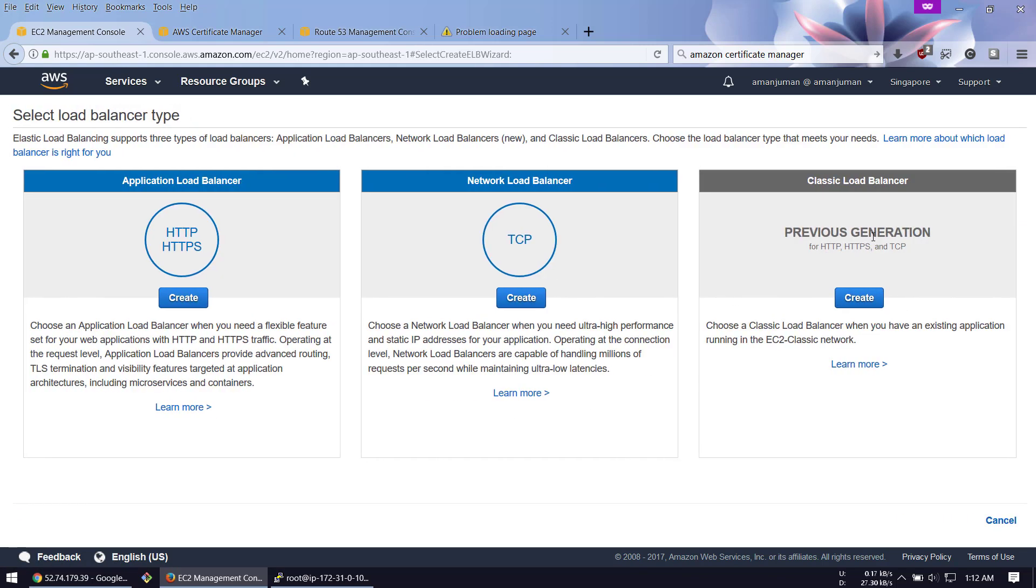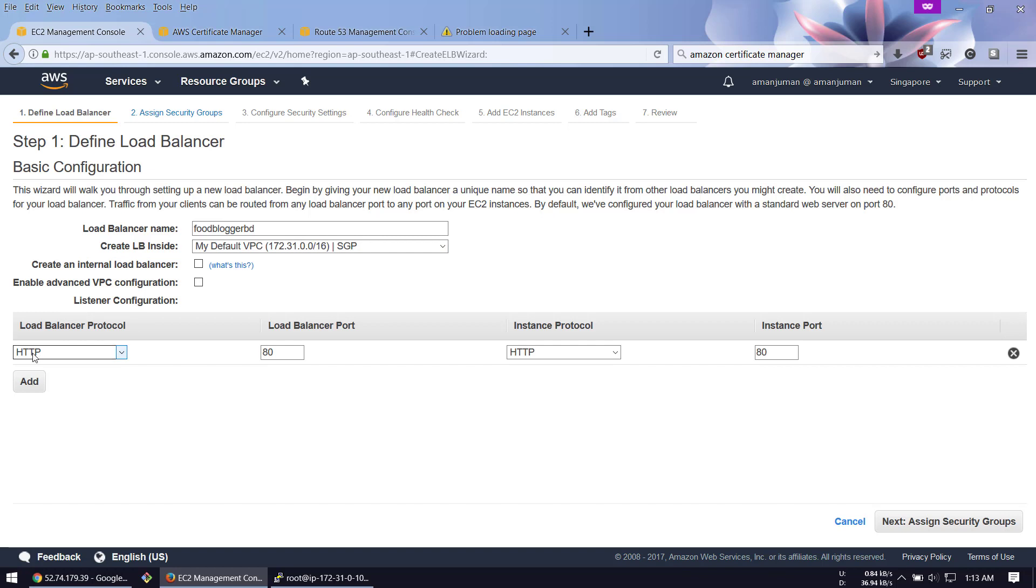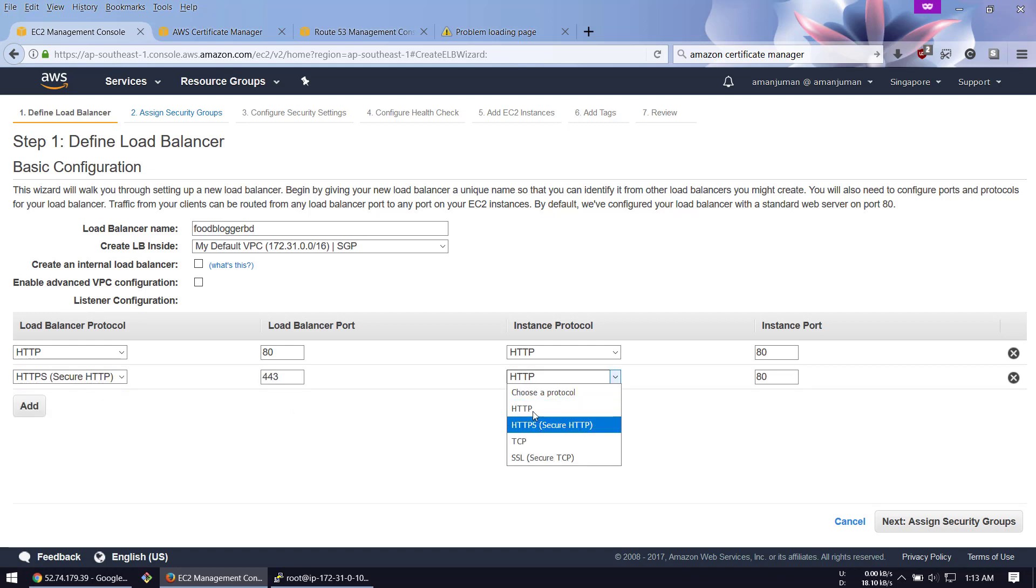Here is the previous generation - we need to actually work with HTTPS. Create and give a name for your load balancer. I always suggest using lowercase letters. I'm going to use 'foodblogger'. The VPC that you're using - I'm using the default VPC. The load balancer protocol: make sure you add HTTP to HTTP and HTTPS to HTTP.